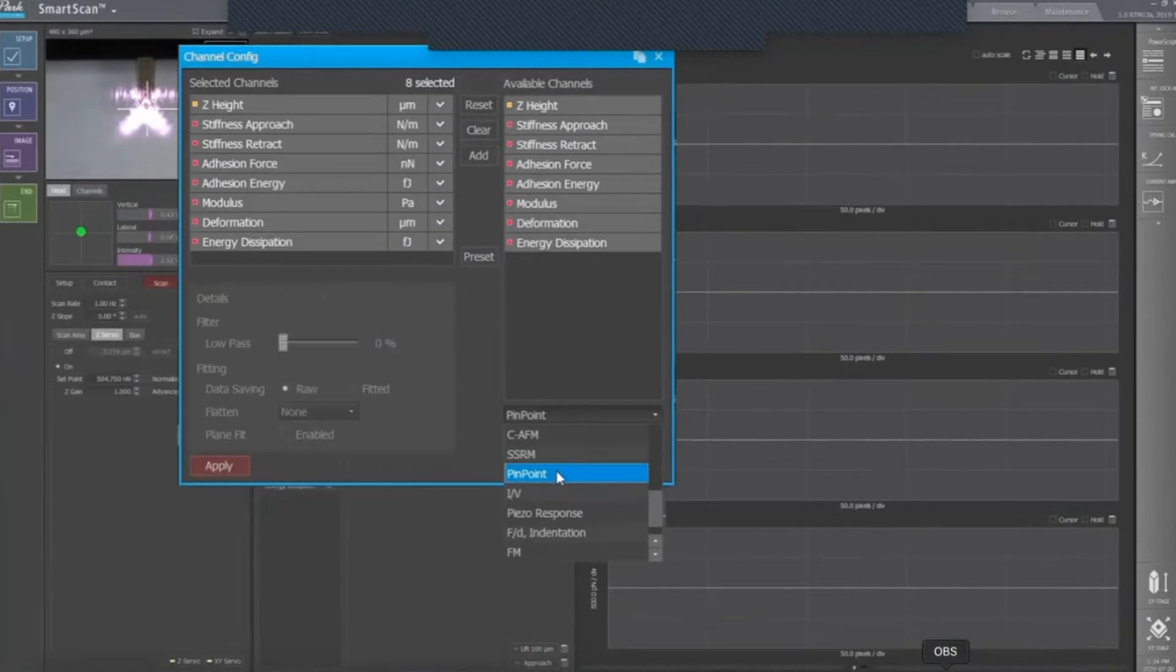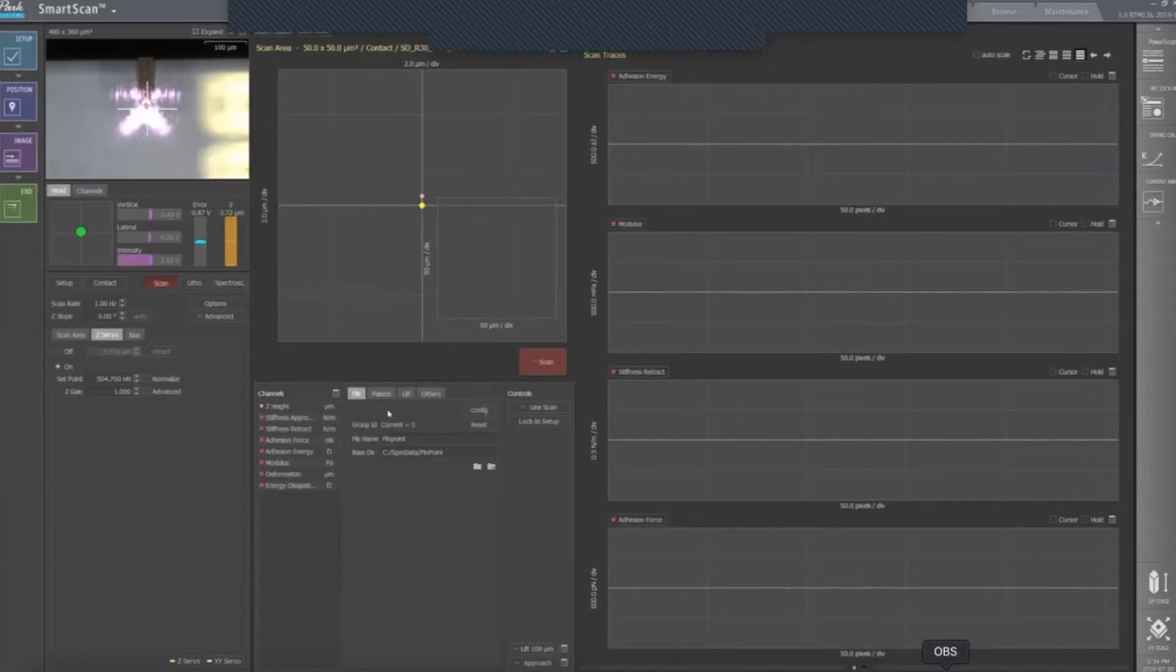After selecting the cantilever, you have to activate the PinPoint channels that will allow you to measure topography and nanomechanical properties, such as deformation, modulus, and adhesion.